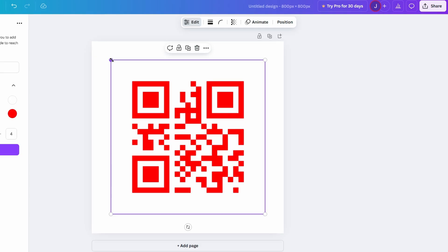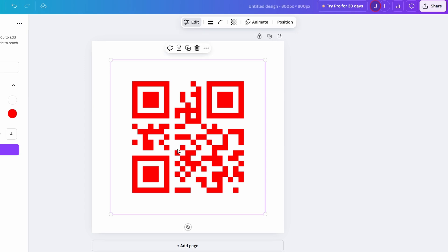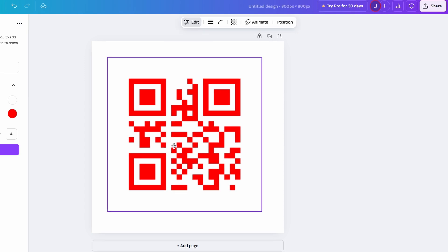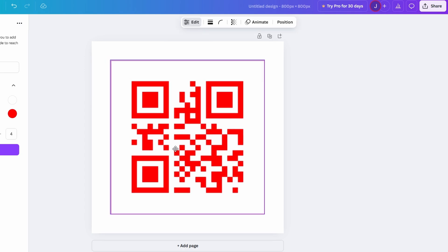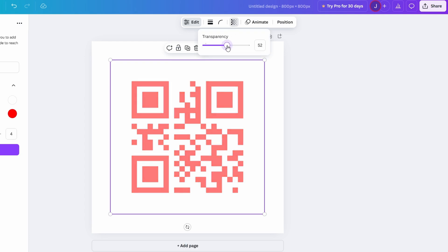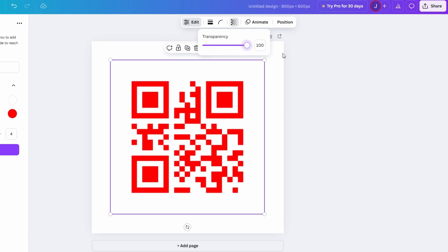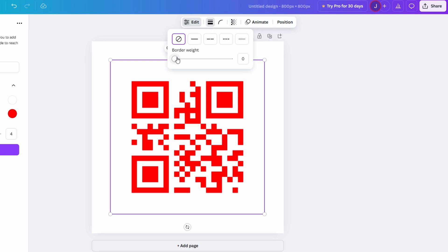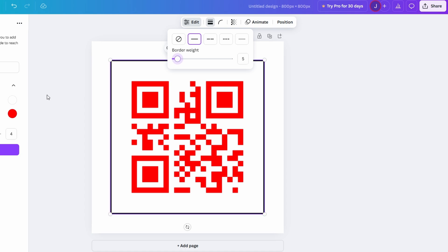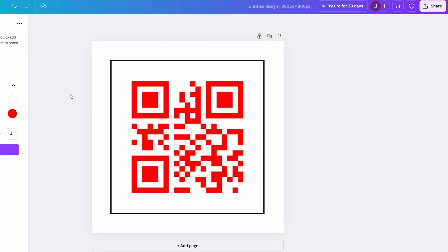For example, if you created a QR code that links to an event registration page, the scanner should take you directly to that page. Similarly, for a QR code that redirects to your online store, it should immediately open the product catalog. Testing ensures the QR code is scannable on various devices and helps identify any issues such as low contrast or poor placement in the design. Once you confirm the QR code works flawlessly, you can confidently add it to flyers, posters, business cards, or any other promotional material.